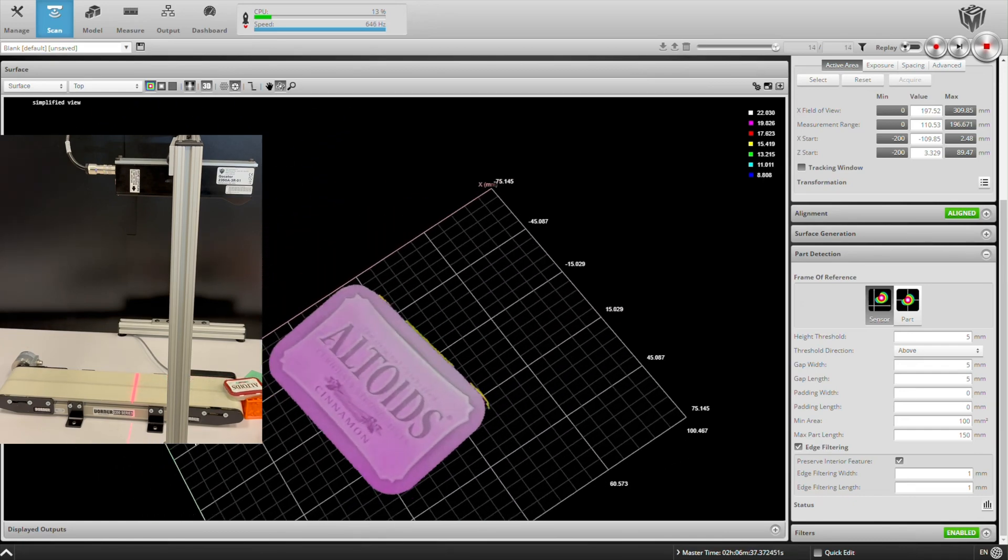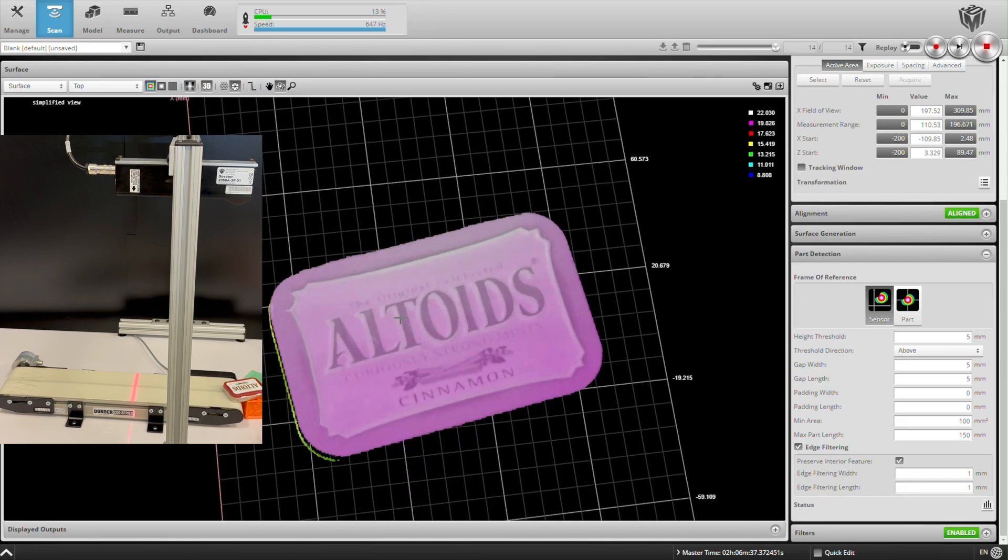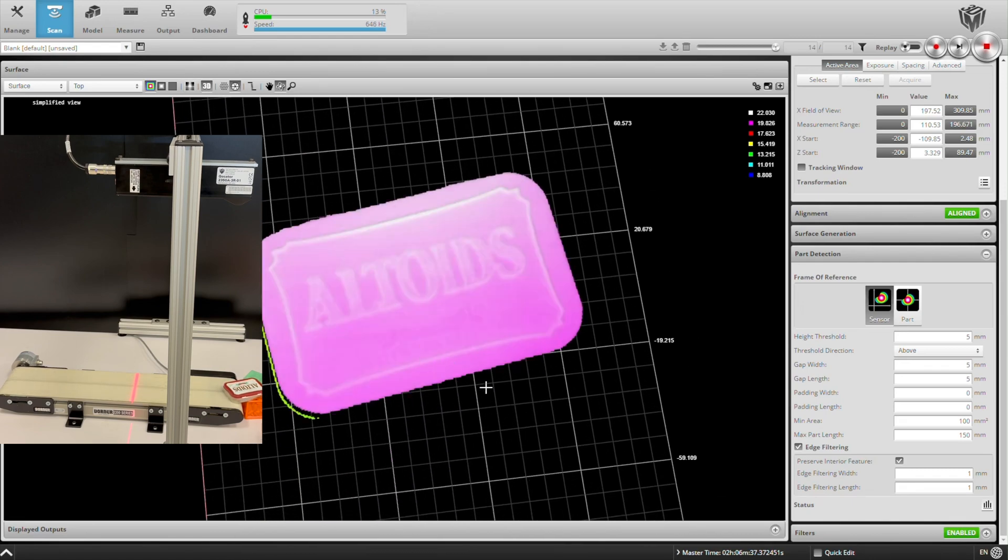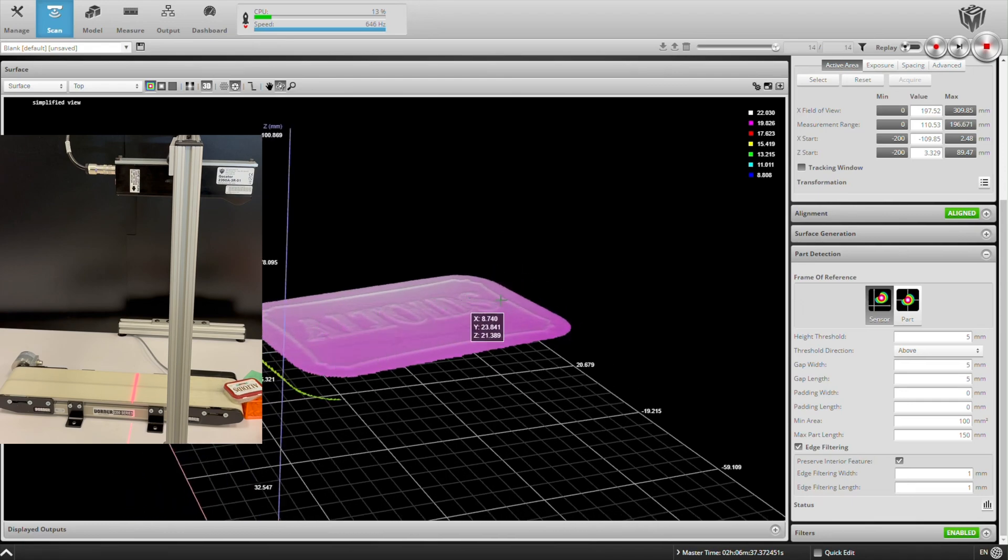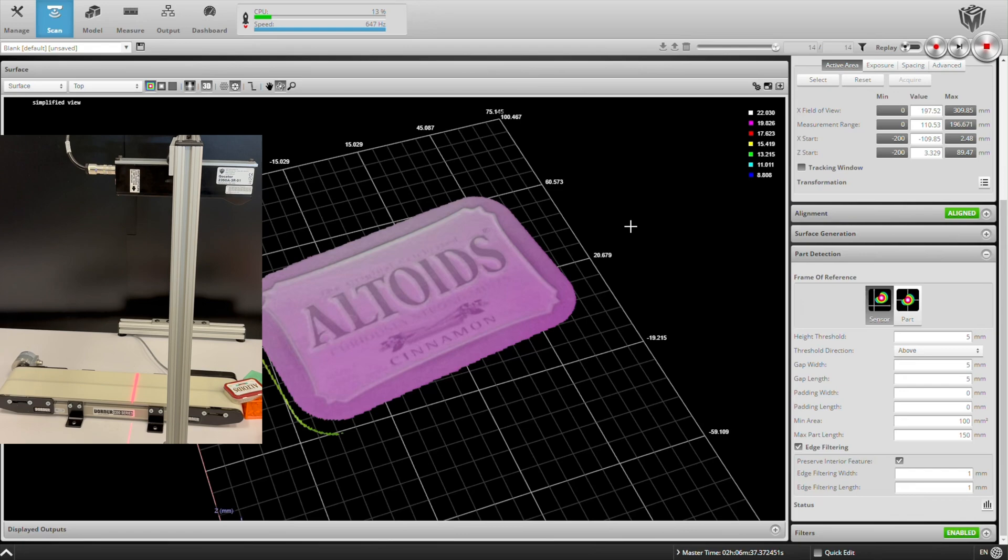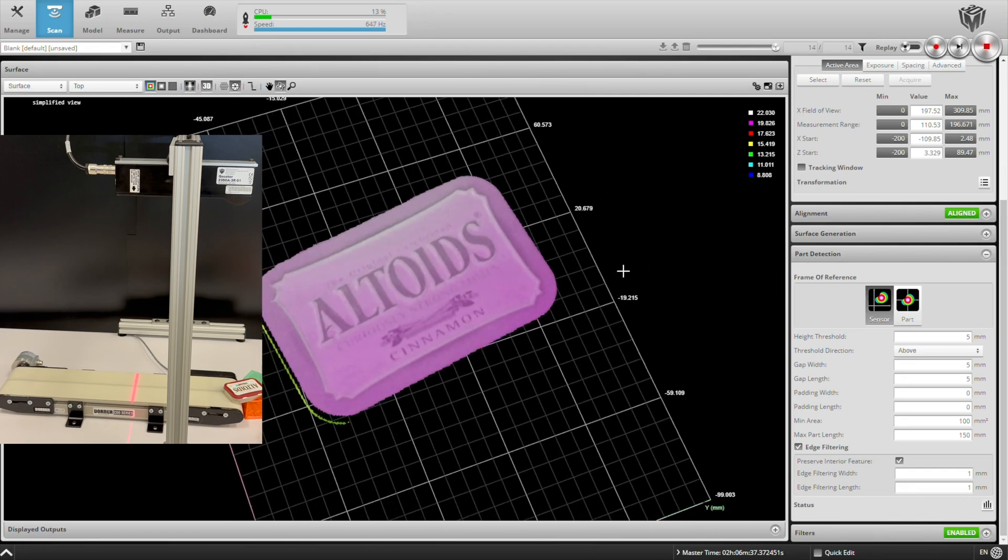We'll show this combination of 2D and 3D data again with the scan of an Altoids tin. If you disable the intensity data overlay, you can see the embossed features like this Altoids text, but you won't see the cinnamon text because that's not raised.